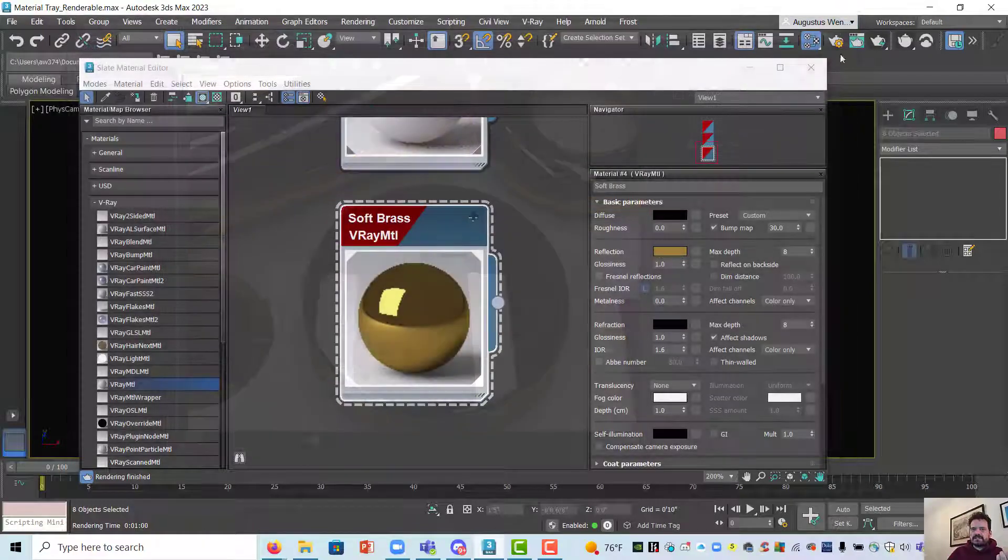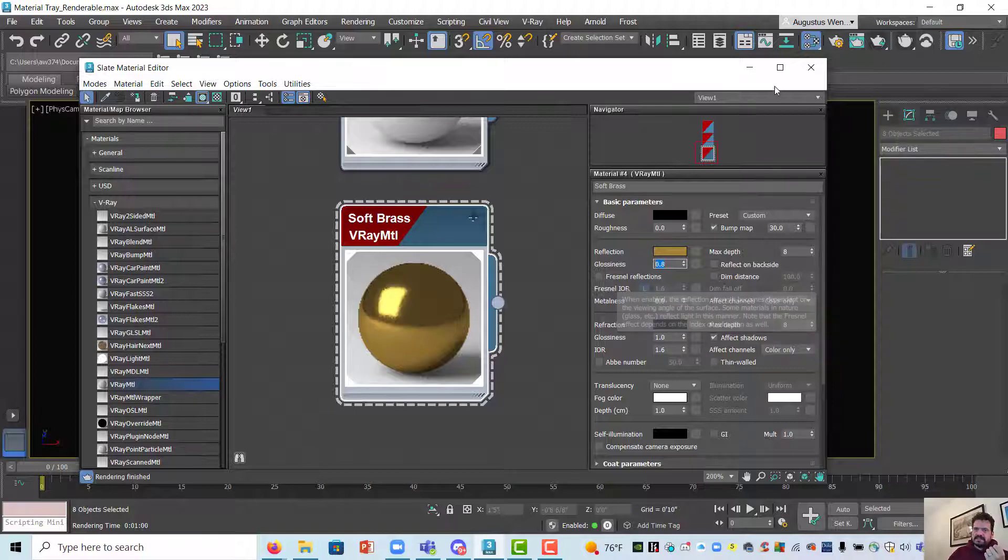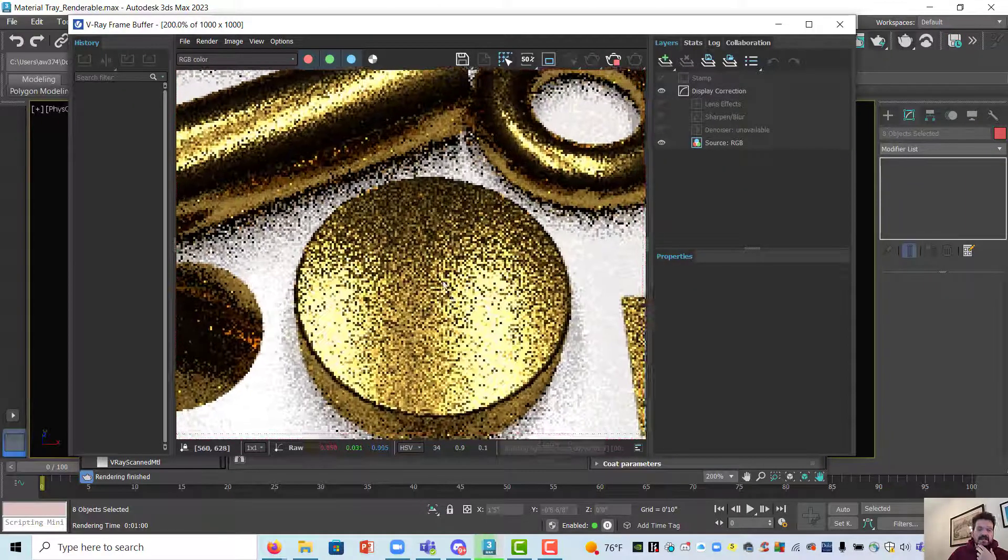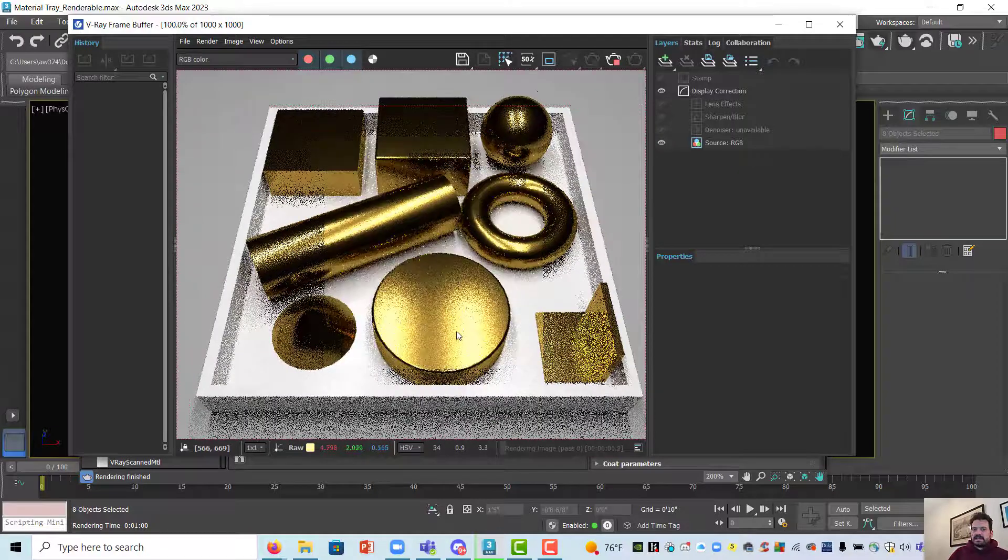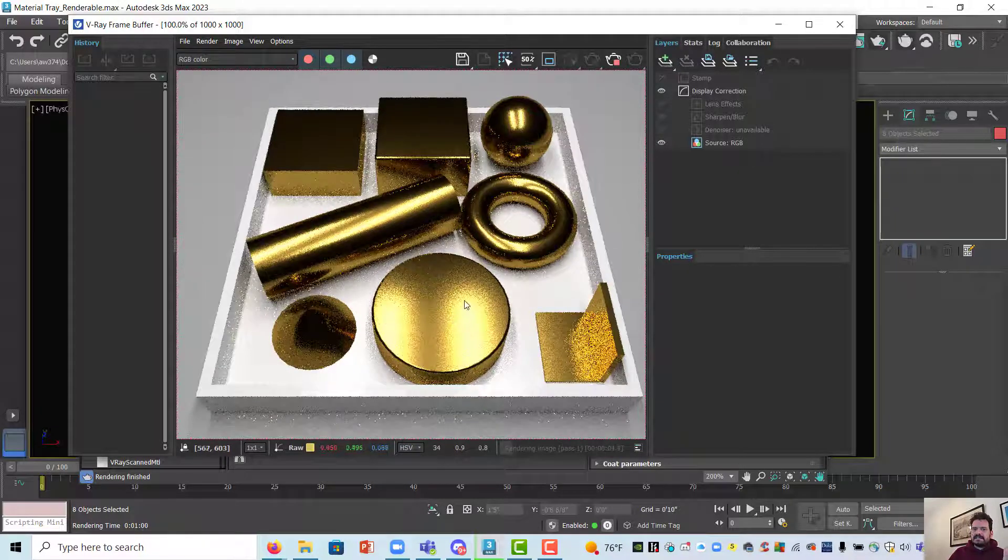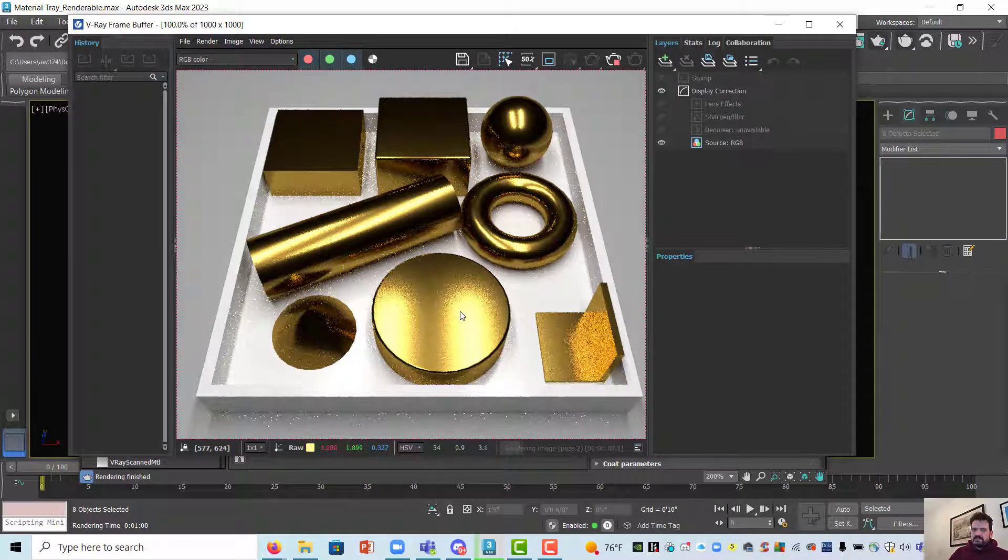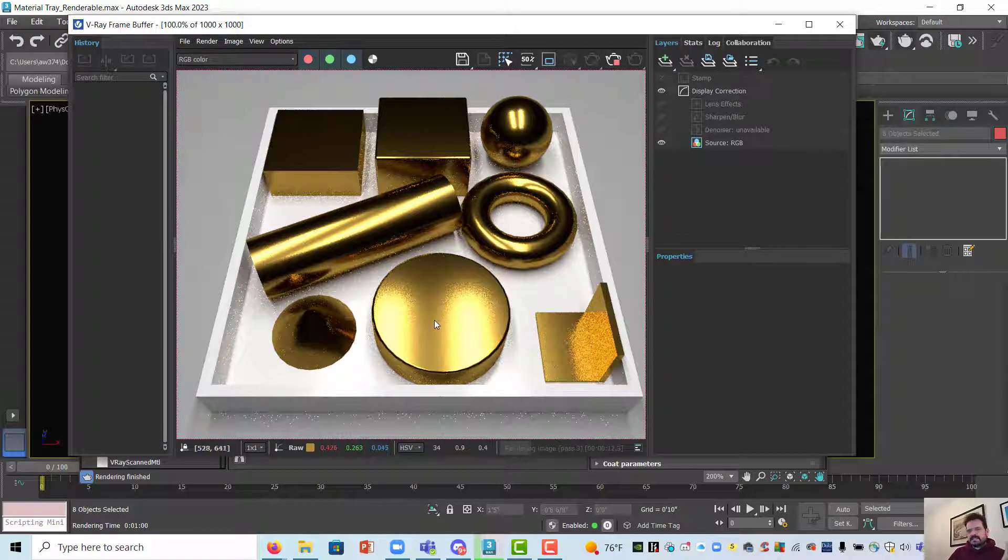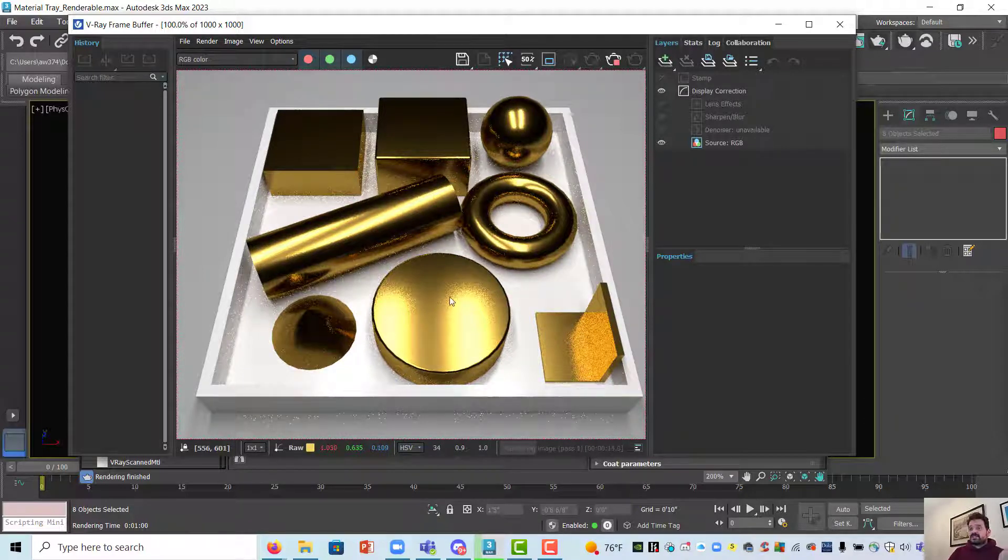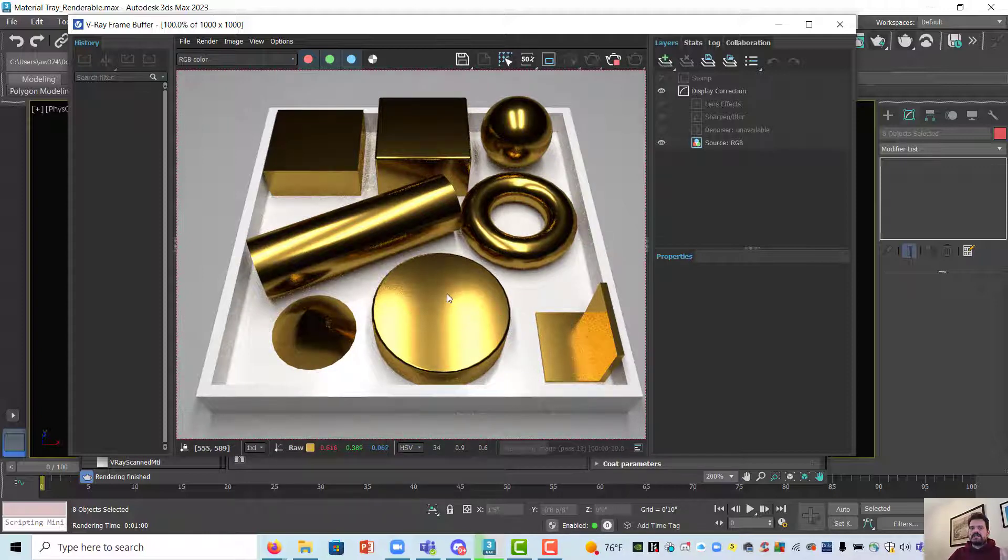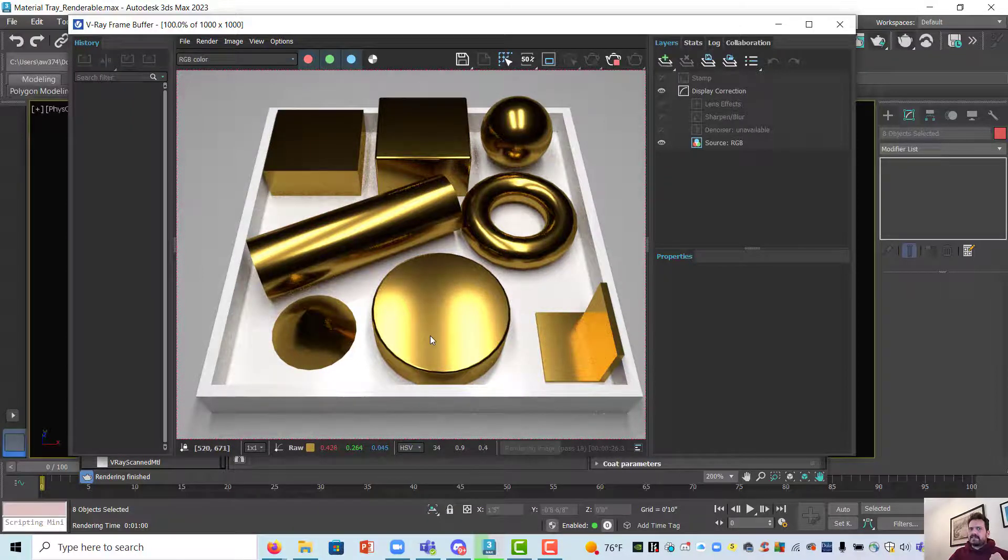So let's go back to our material and set our glossiness down to let's go for 0.8 and re-render. Boy that changes things dramatically even as the render is just starting to get started I can see how wide these reflections have become how defocused they are and it really changes the material. It doesn't make it any more right or wrong but in terms of soft brass, soft brass is not polished to a sharp reflection. This is more in my mind of the aesthetics I had in mind for this material.